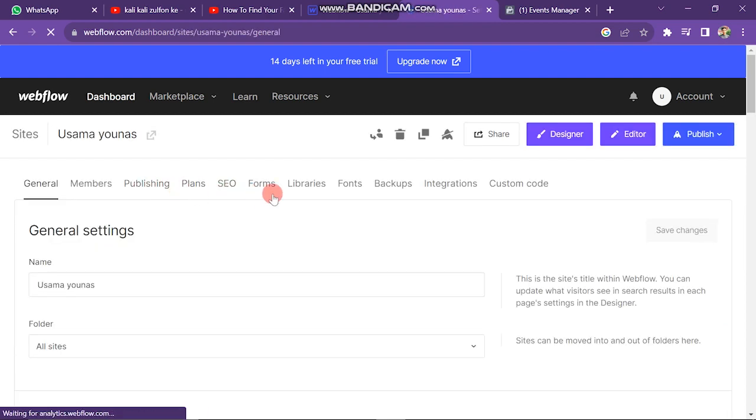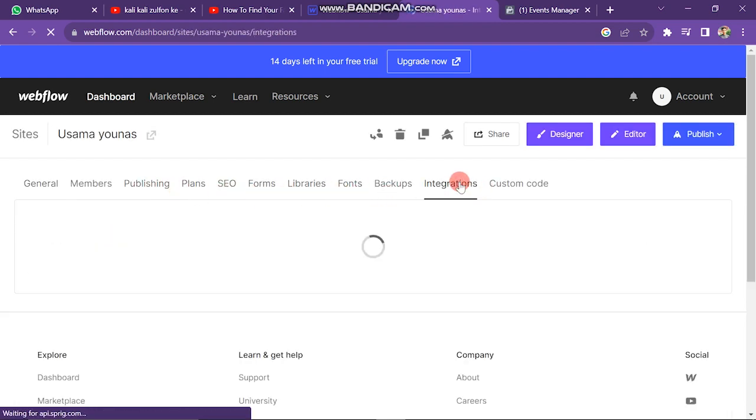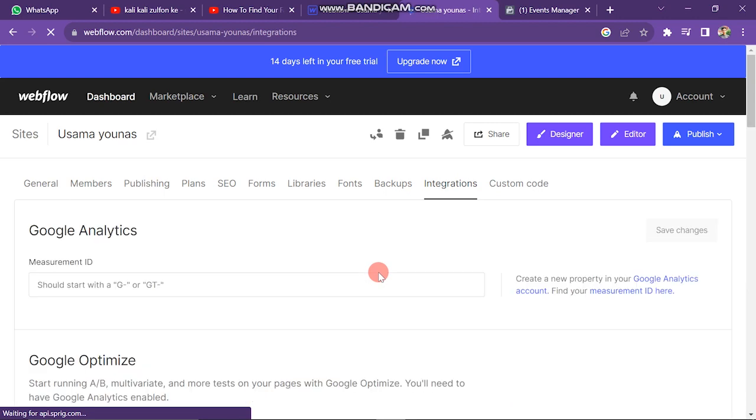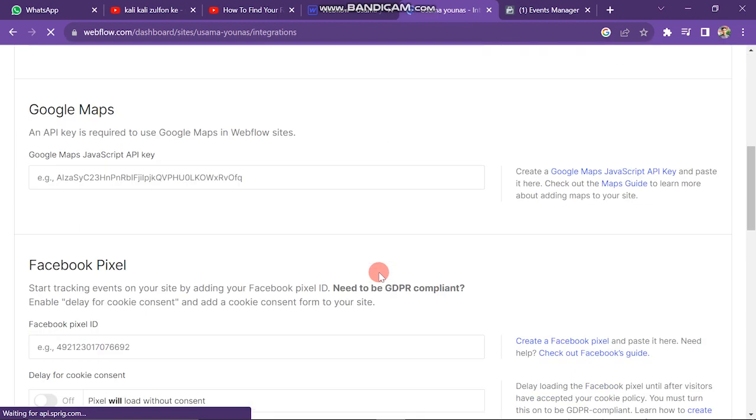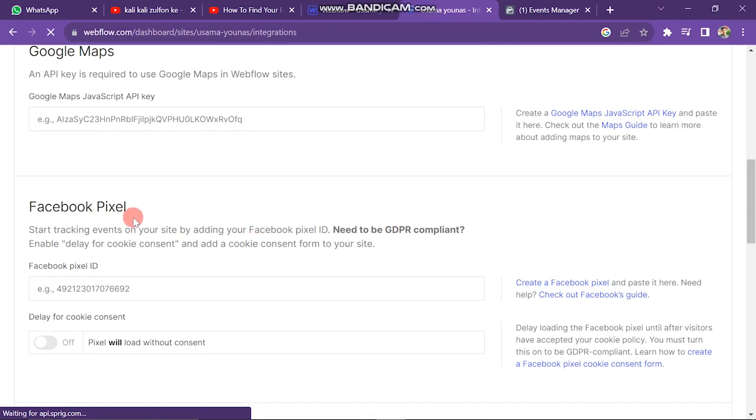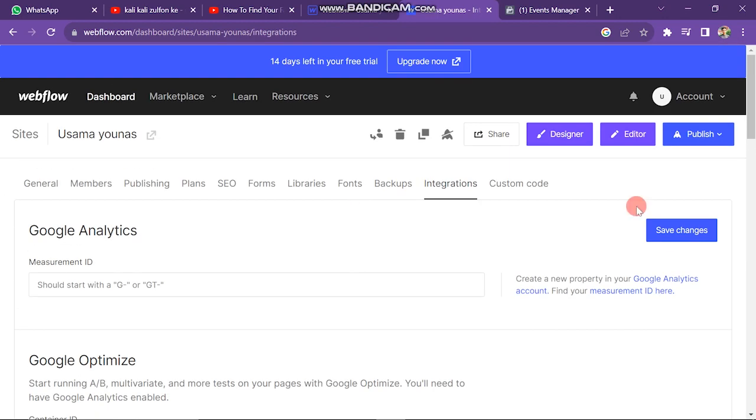Here you can see there are many options available. You have to click on Integration button. Now you have to scroll down and find Facebook Pixel. Just paste the Pixel ID here and then click on Save Changes button. So in this way, you can set up Facebook Pixel on Webflow.